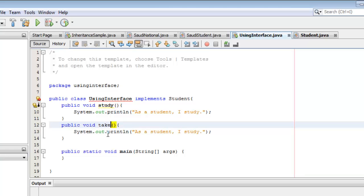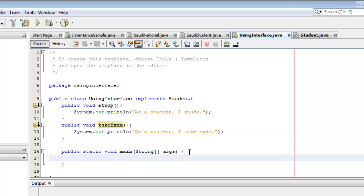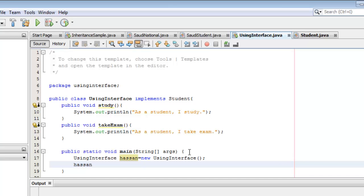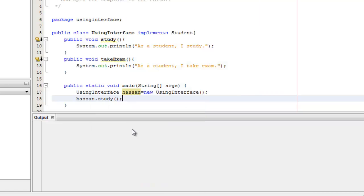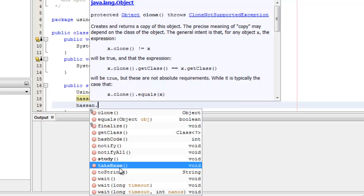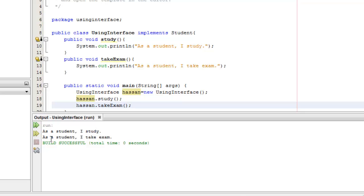The second method is take exam, and it says 'As a student, I take exam.' Now you don't see any other red errors. So let's instantiate it — the class is Using Interface, let's call it hasan. It's equal to new Using Interface. Now if I type hasan, our object, we will be able to see the two methods, study and take exam. Now we can run our project. There's our output: 'As a student, I study' and 'As a student, I take exam.'